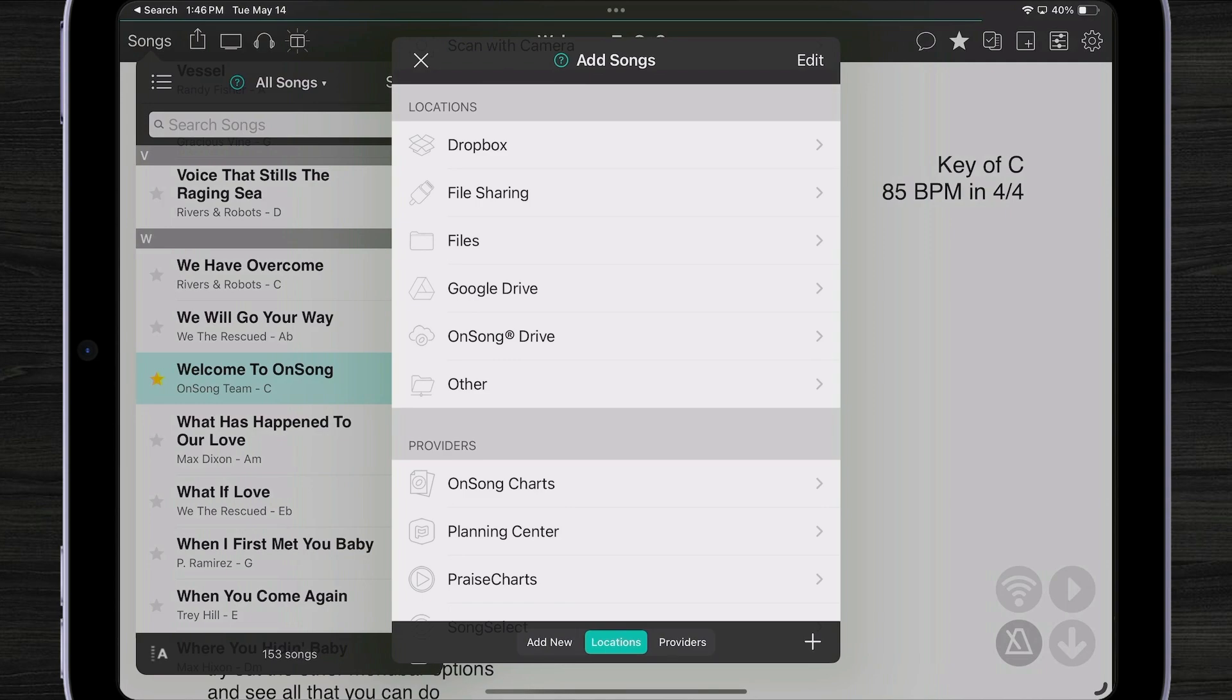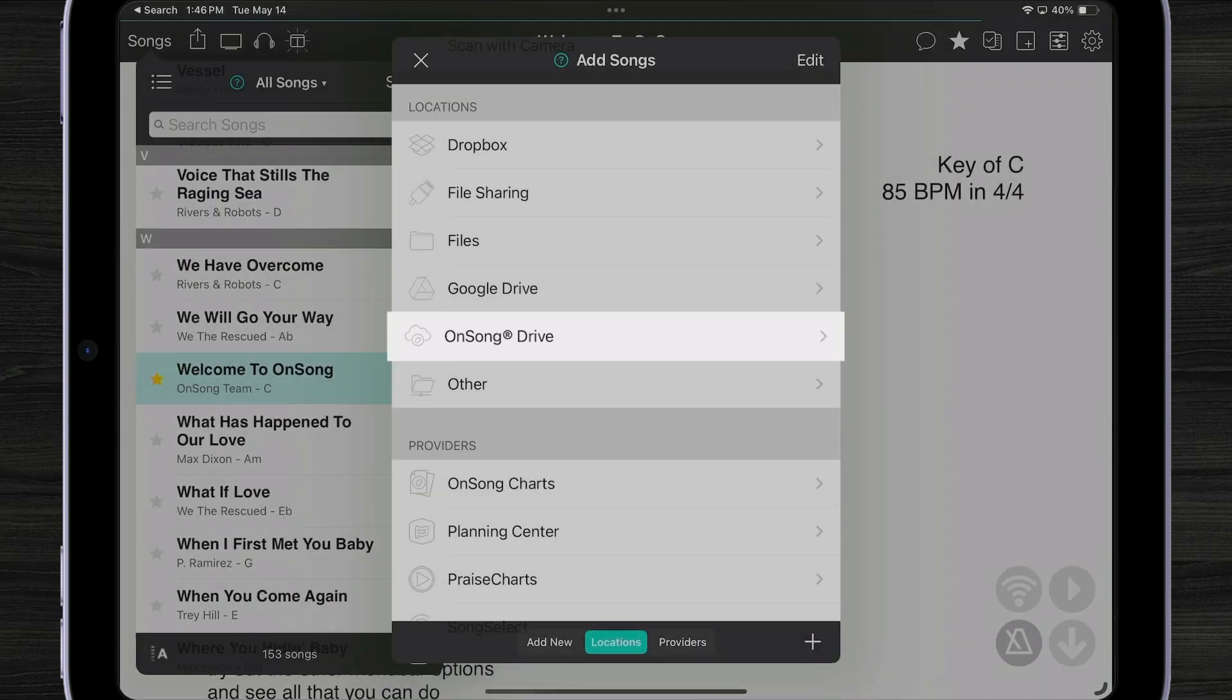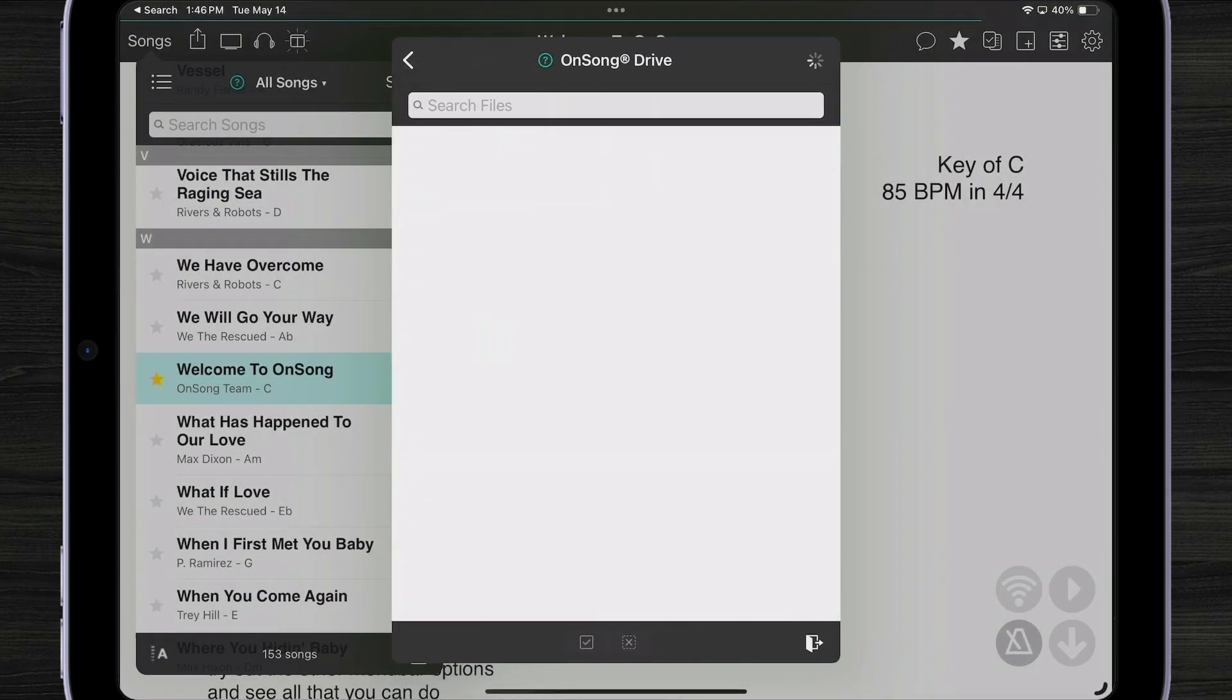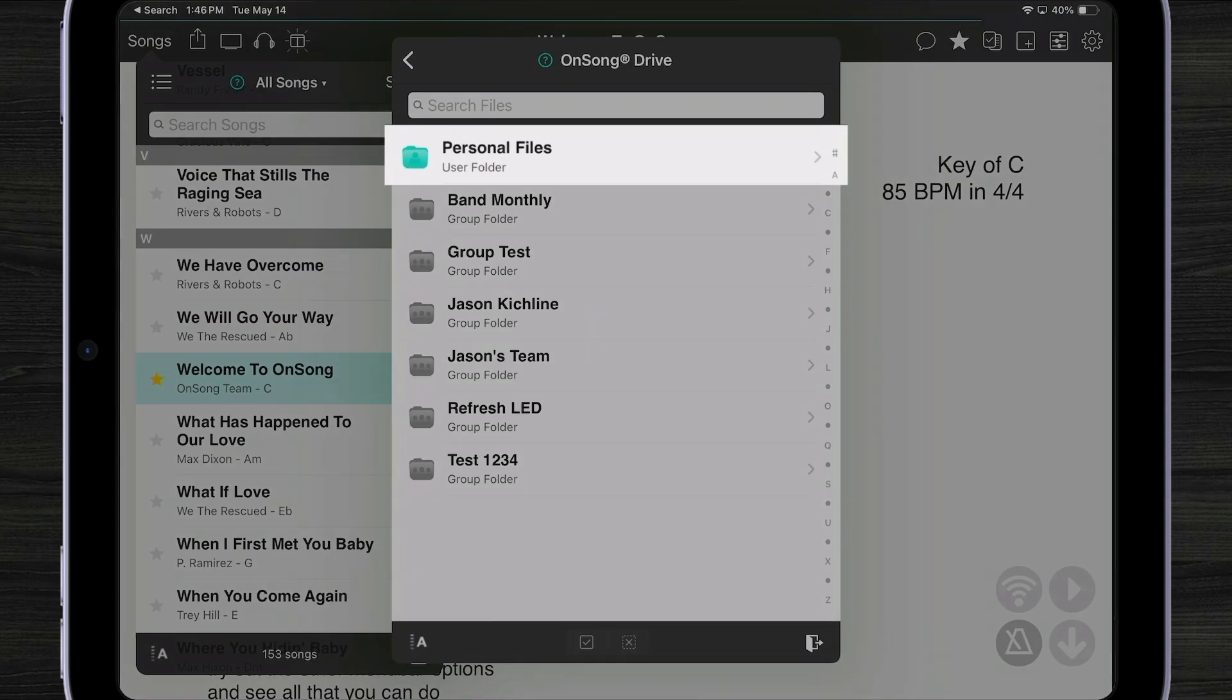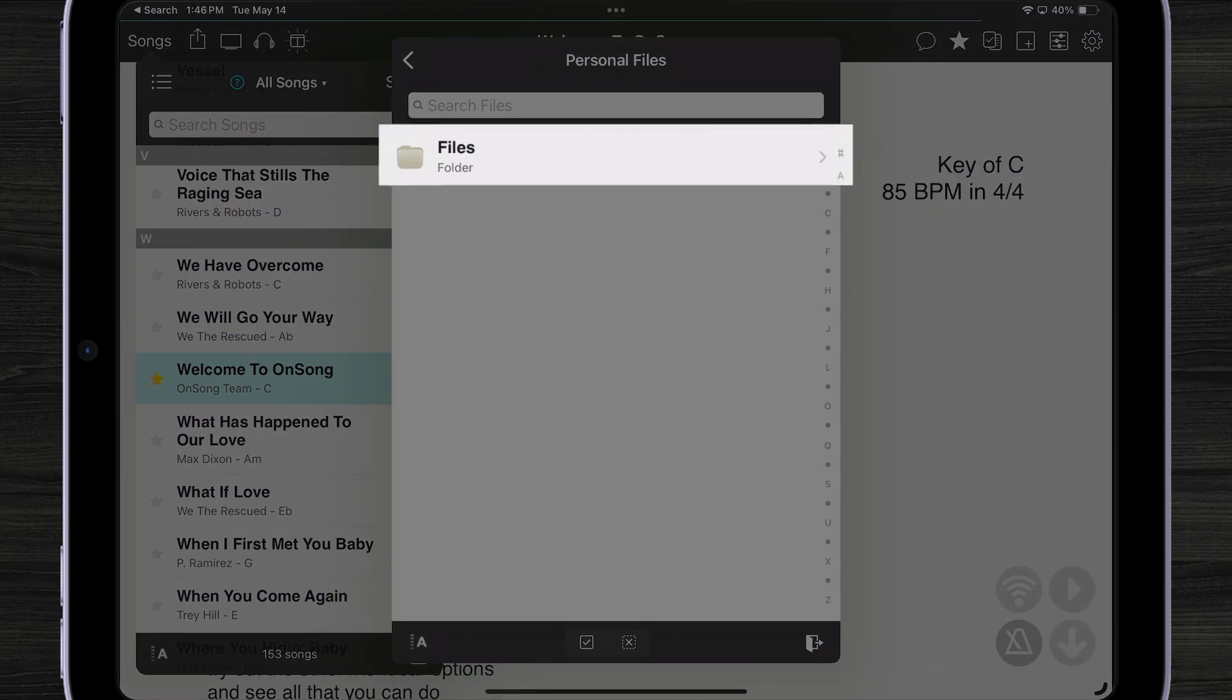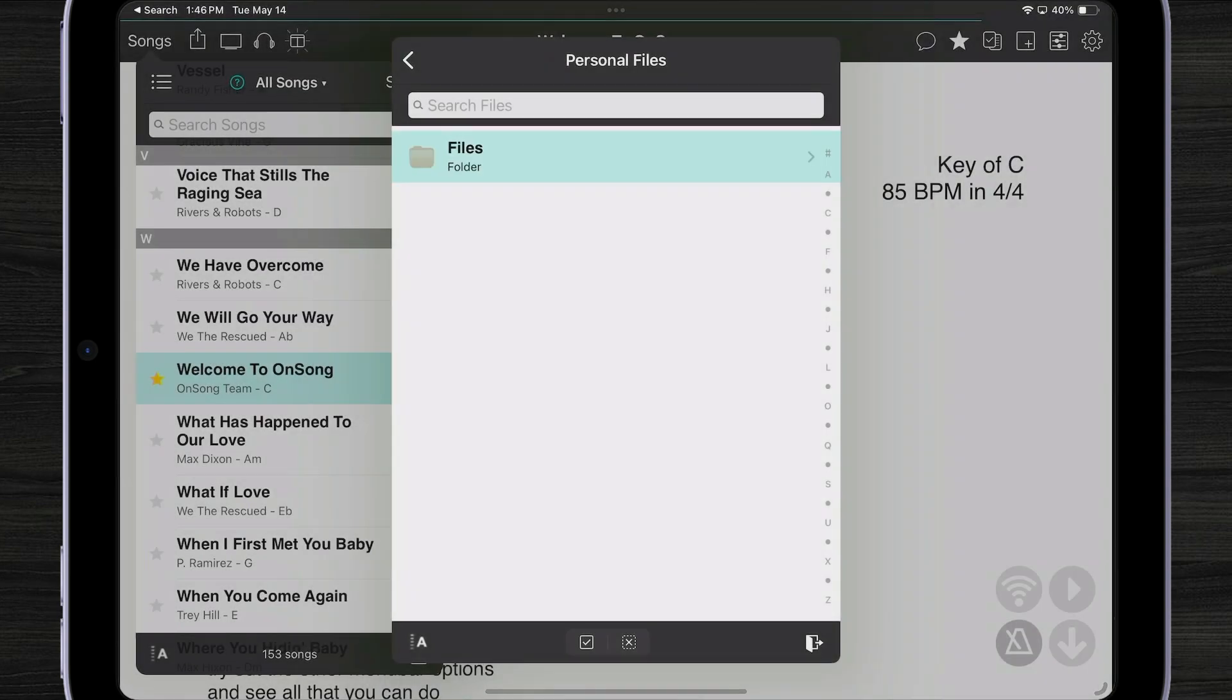Let's go back up to our locations and pick OnSong Drive. Now, my various files, including every group that I'm a member of, appear here on OnSong Drive. I'm going to tap on personal files, find my files folder, and then I can import my PDF or my OnSong archive.